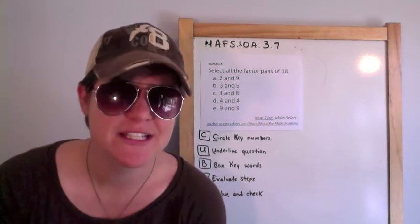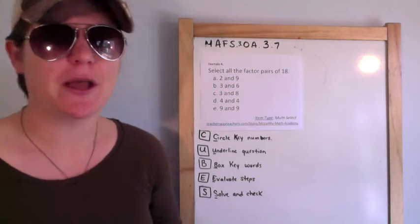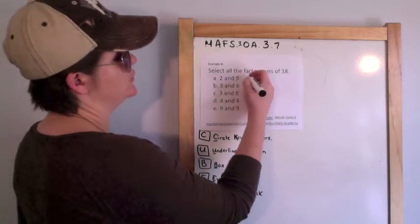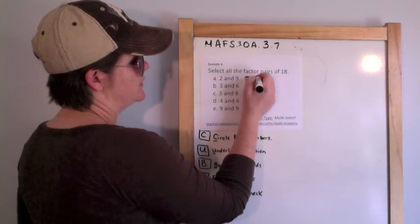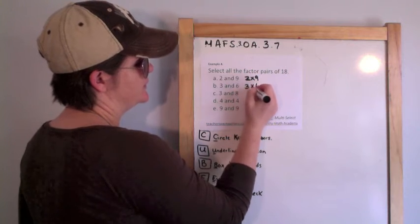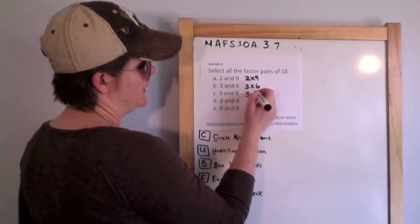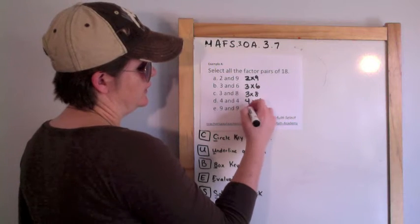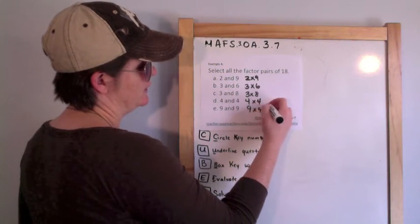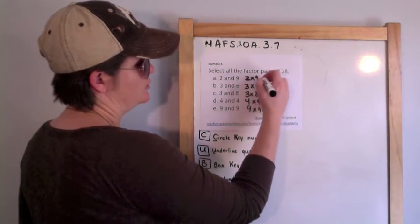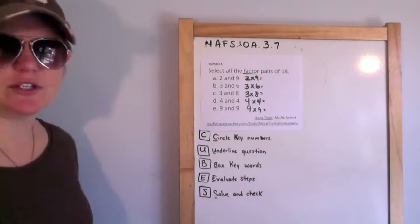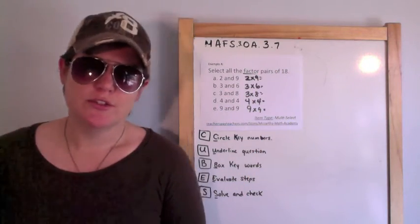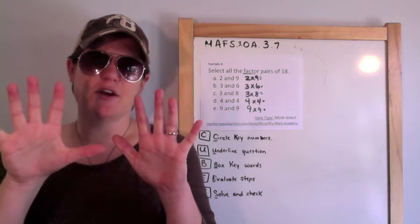All right YouTube homies, just one more and then we are done. It's a multi-select, so let's rock it. Select all the factor pairs of eighteen. So this would be two times nine, three times six, three times eight, four and four, nine and nine. And I know to multiply because it says factor pairs. So nines are full of crown, my friend. Nine, eighteen.